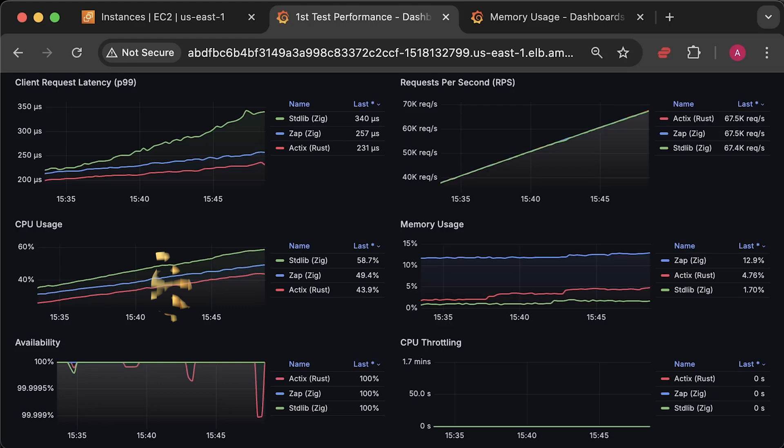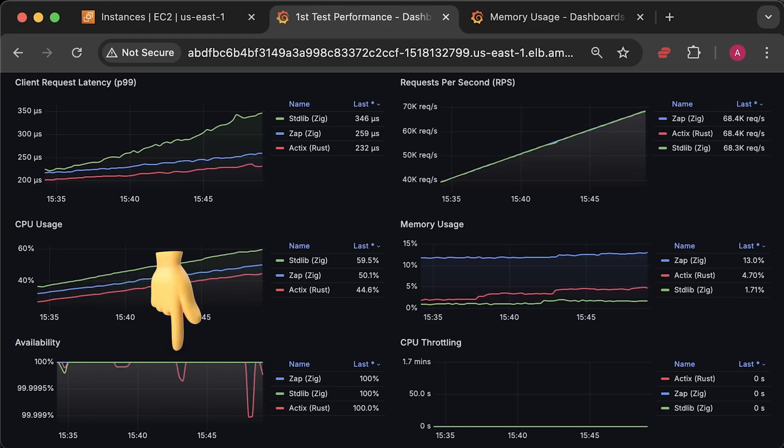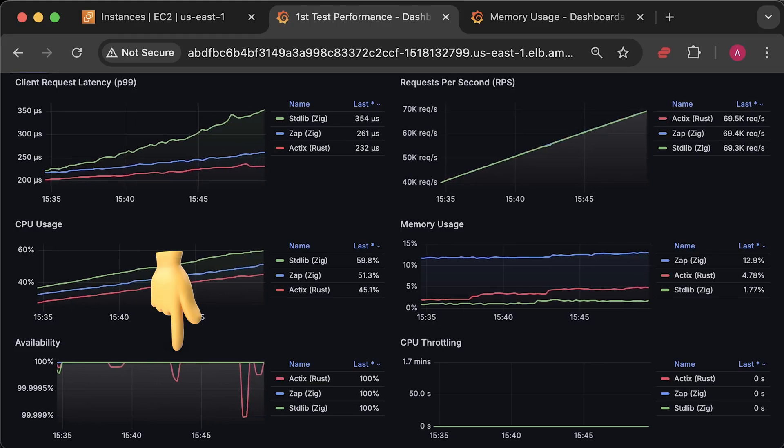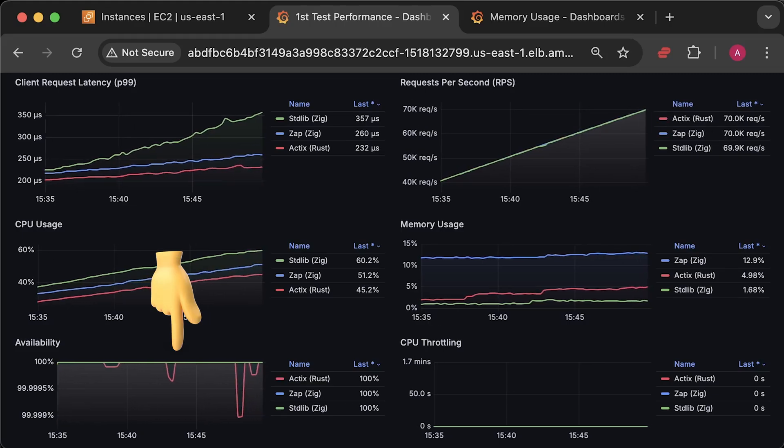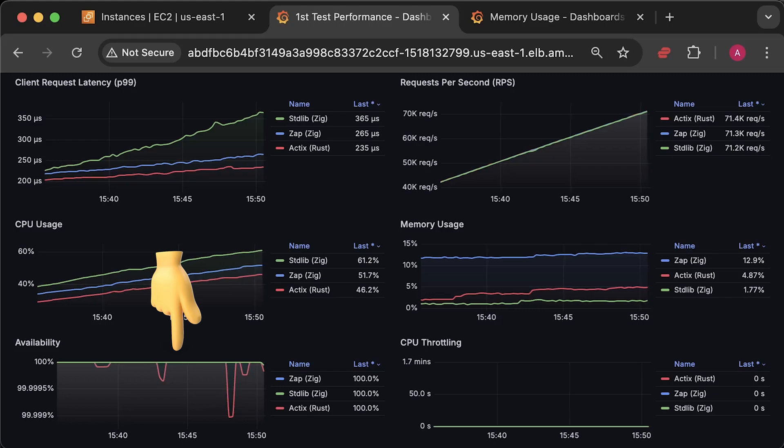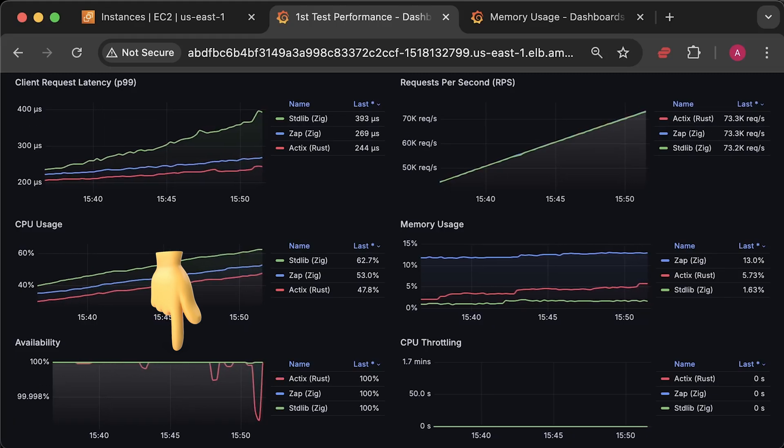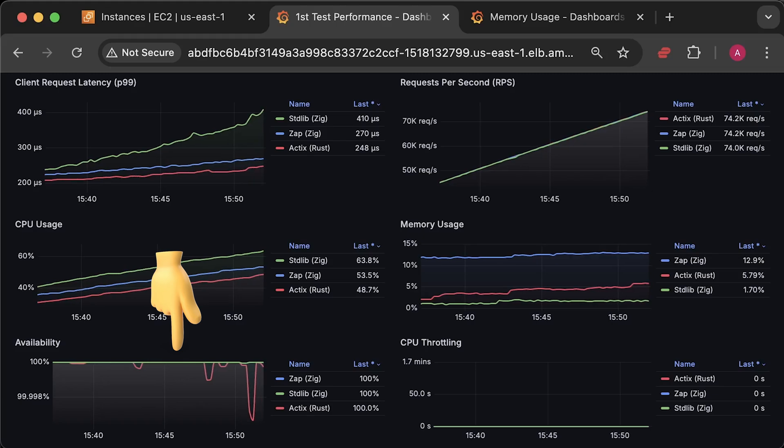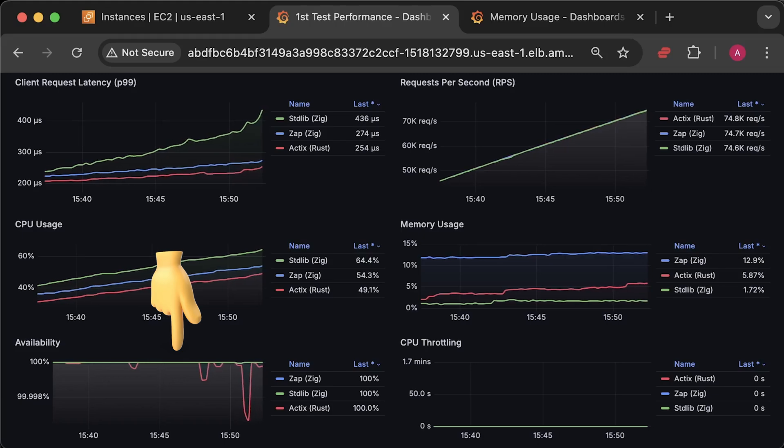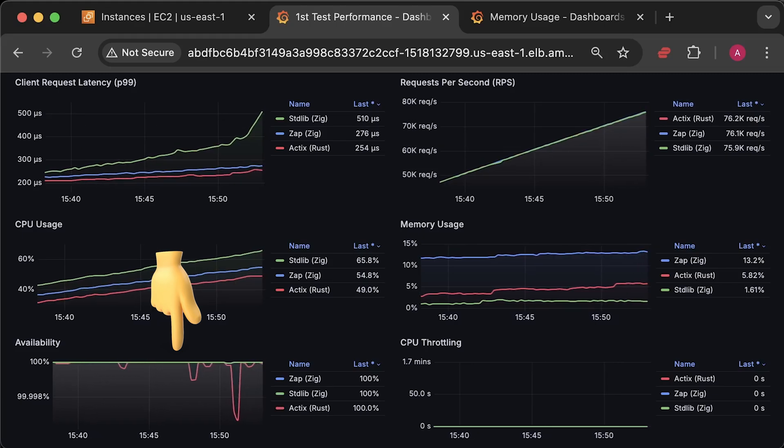Occasionally, some clients will experience timeouts, but with 99.999% availability, only a few requests fail, which doesn't significantly affect most clients.